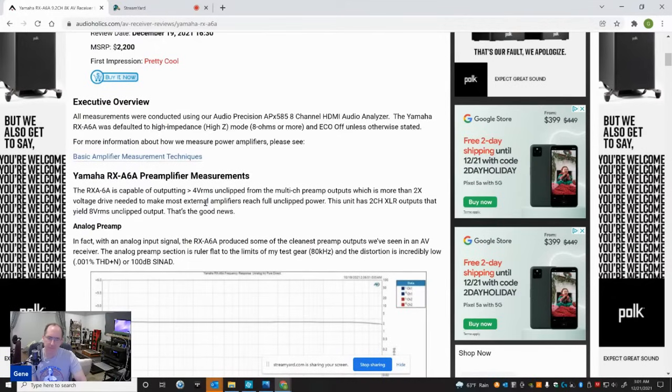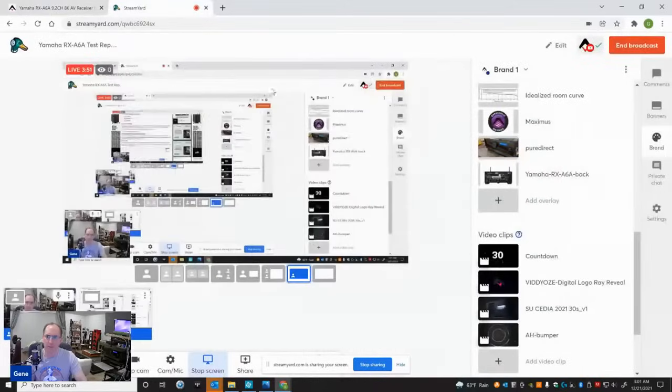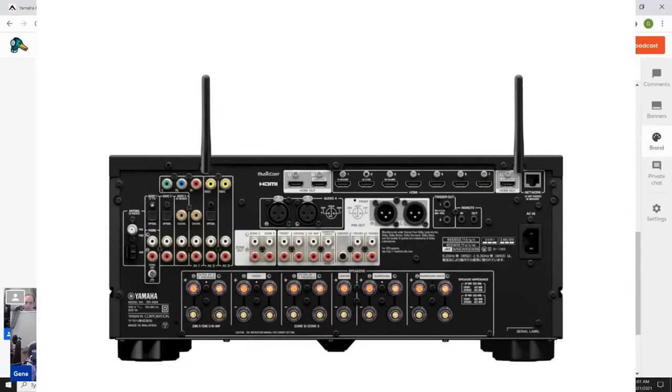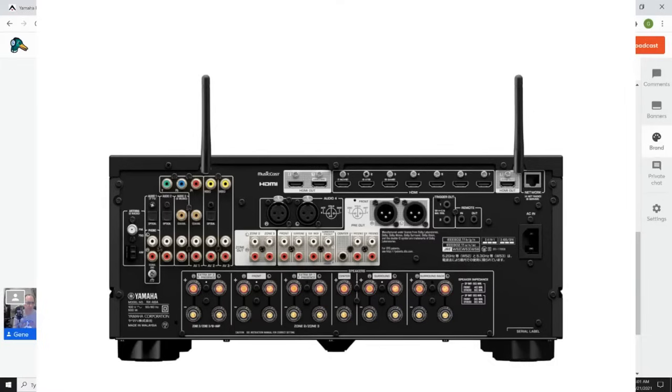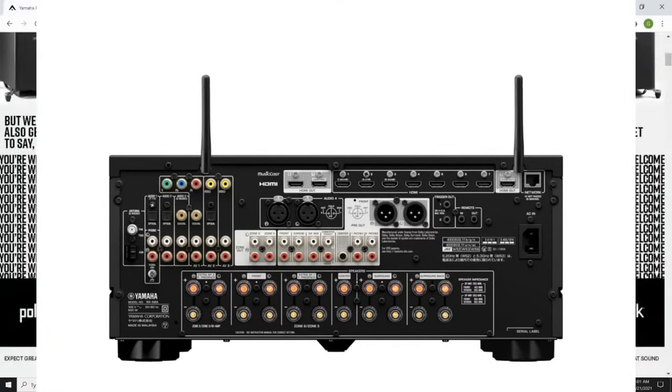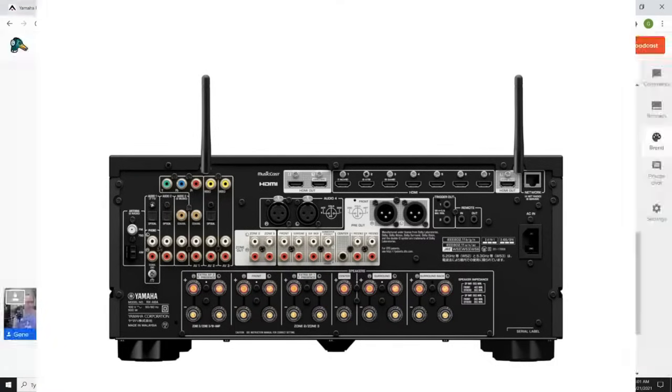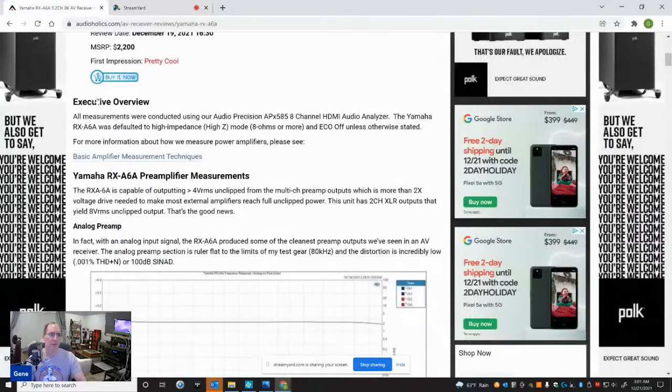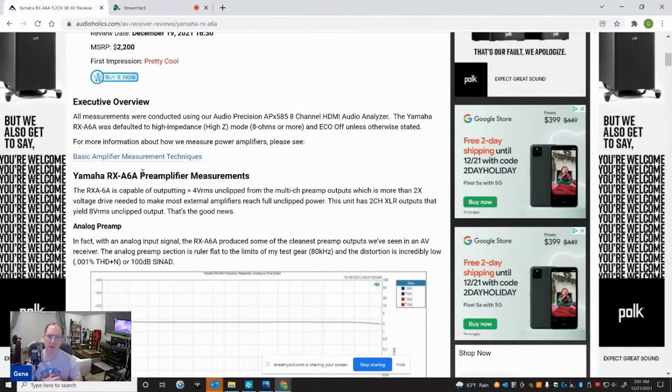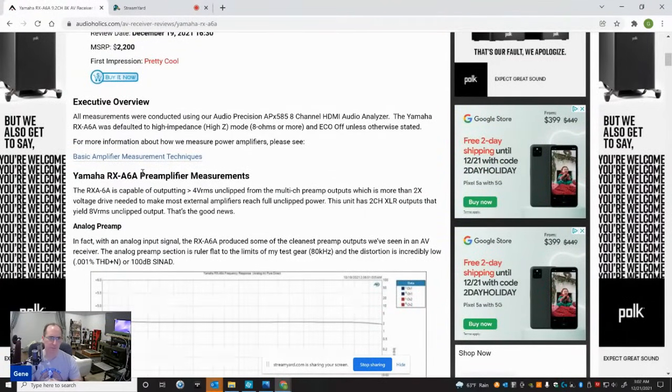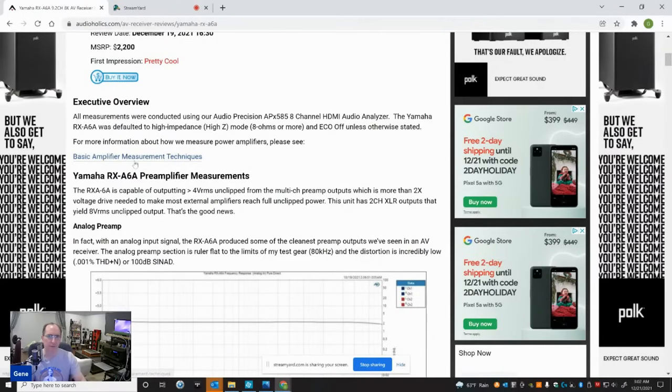The good news is I measured the analog outputs on all the channels to be clean at up to 4 volts RMS unclipped, which is twice the voltage that you would need to drive most amplifiers. And the XLR outputs - the cool thing about this receiver is it has XLR outputs right here and you get double the voltage on that. You actually get 8 volts RMS output. So that's really good, really really good right there.